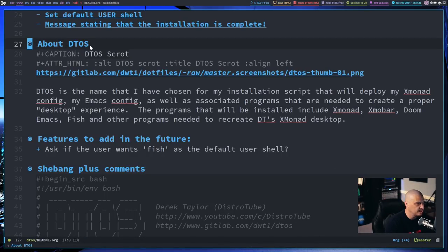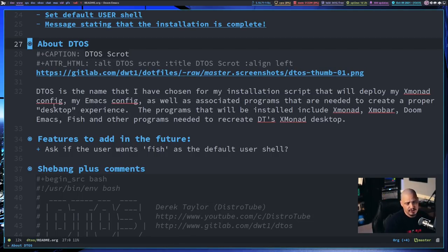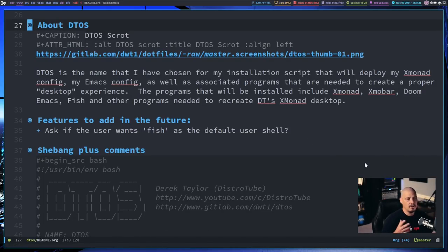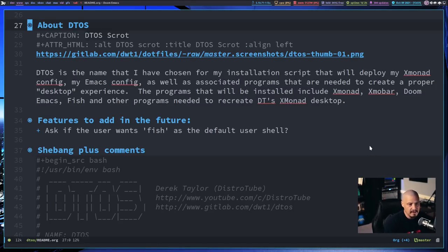The very first section is about DTOS. This is not part of the bash script — it's just comments in the readme itself. It tells you exactly what DTOS is: an installation script that will deploy my Xmonad configs, my Emacs configs, as well as various other programs associated with my desktop environment.